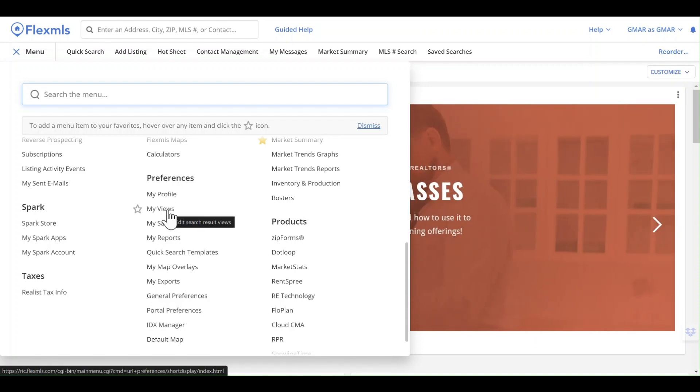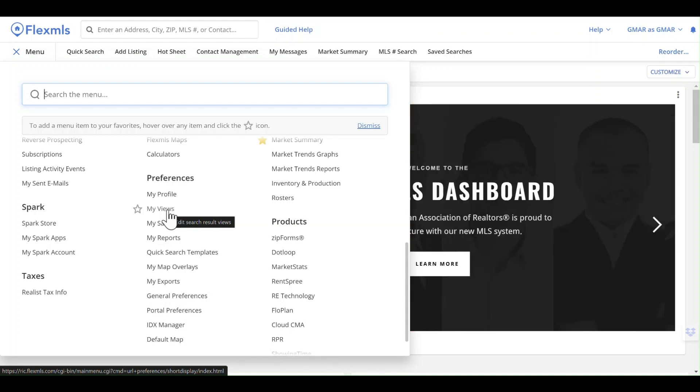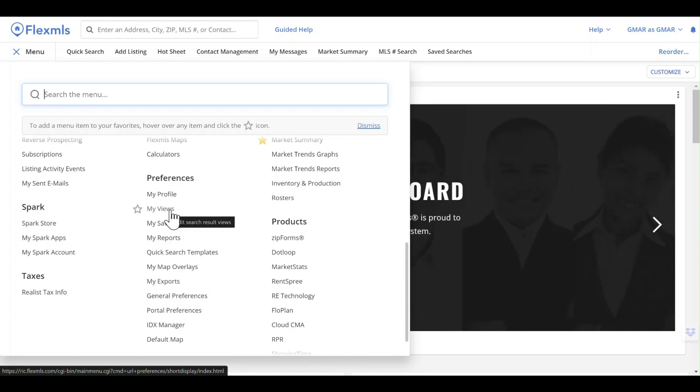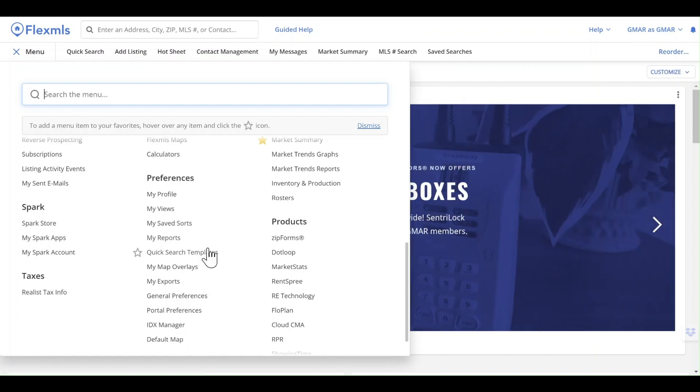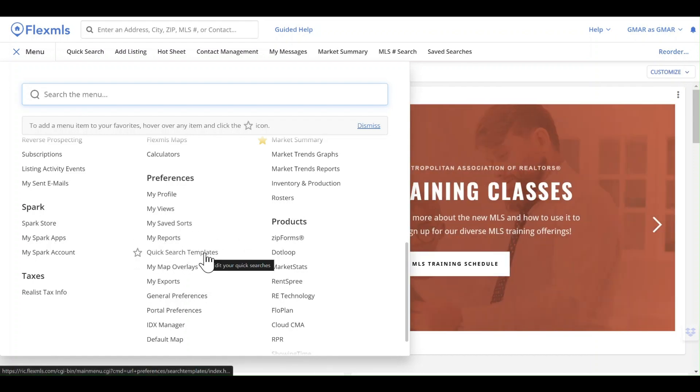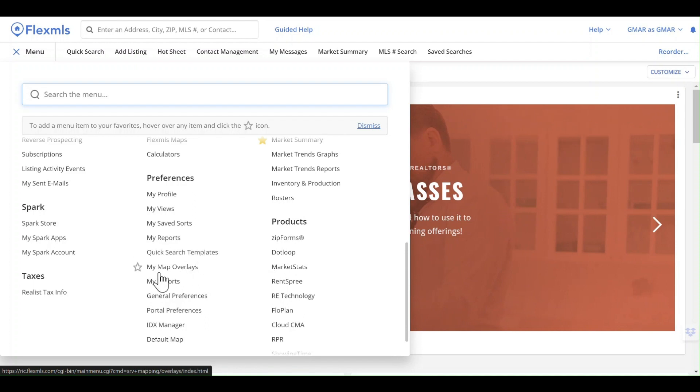You have the option to edit or modify views, change saved sorts, modify other reports that are available, and even customize the quick search templates that might be out there.